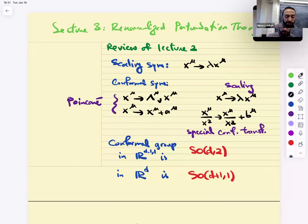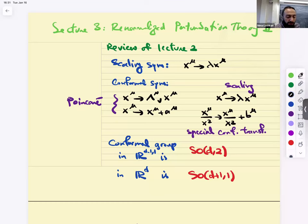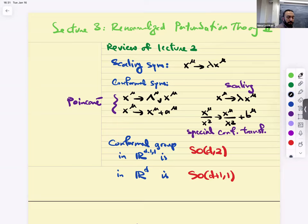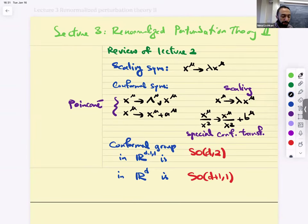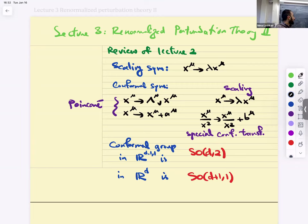So today we're going to continue our discussion of renormalized perturbation theory. Let me start first by asking if there are any questions from the last lecture. I'll review the last lecture quickly, but if there are any important questions right now, let's ask them. Or you could ask them as I go through the review.